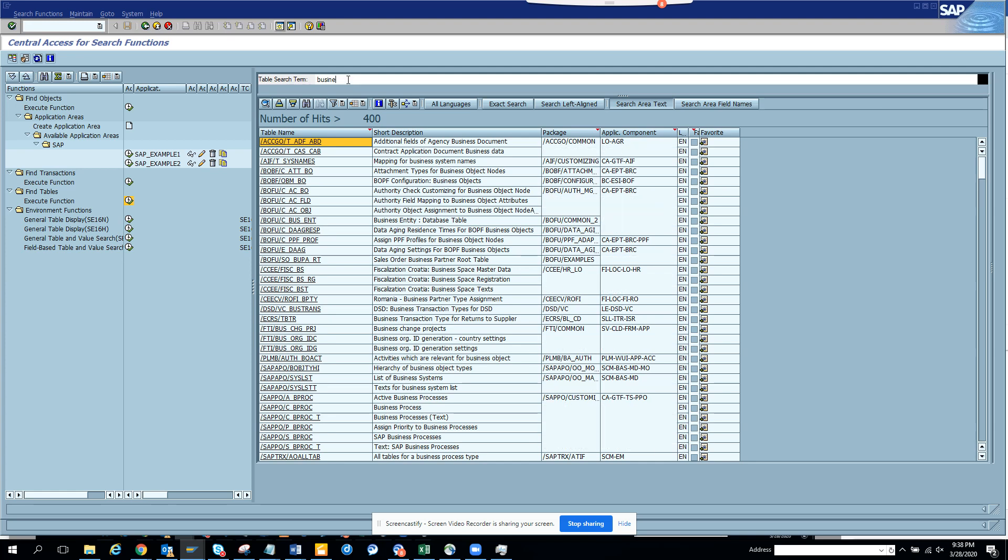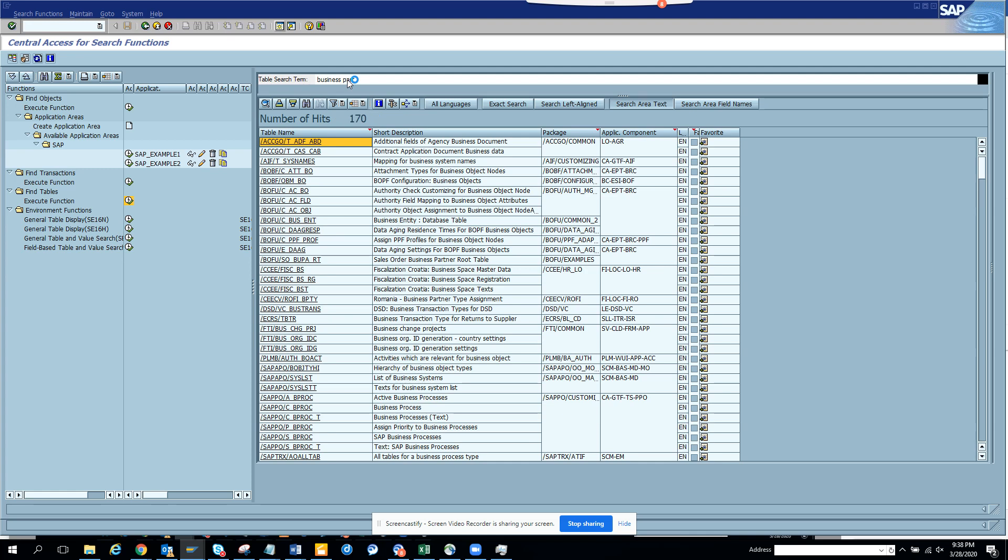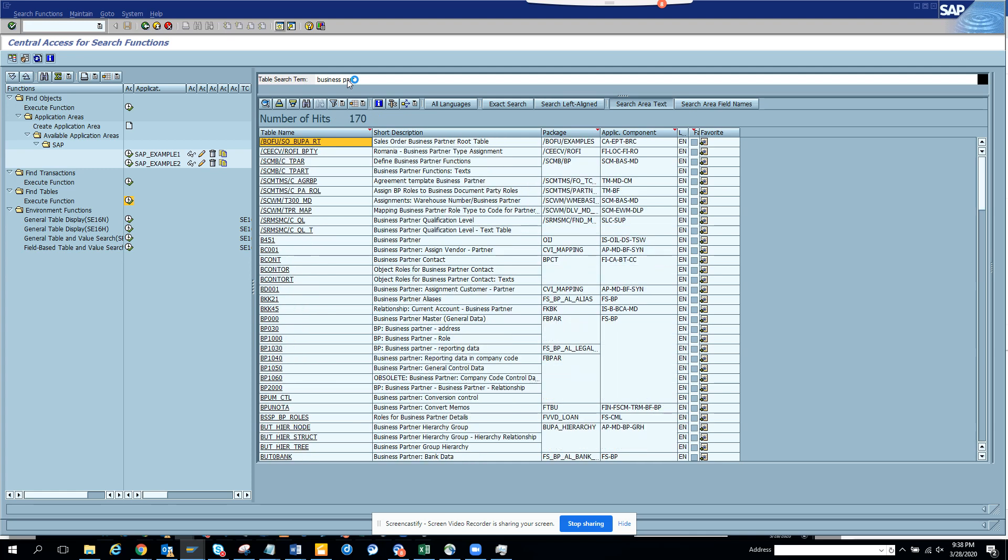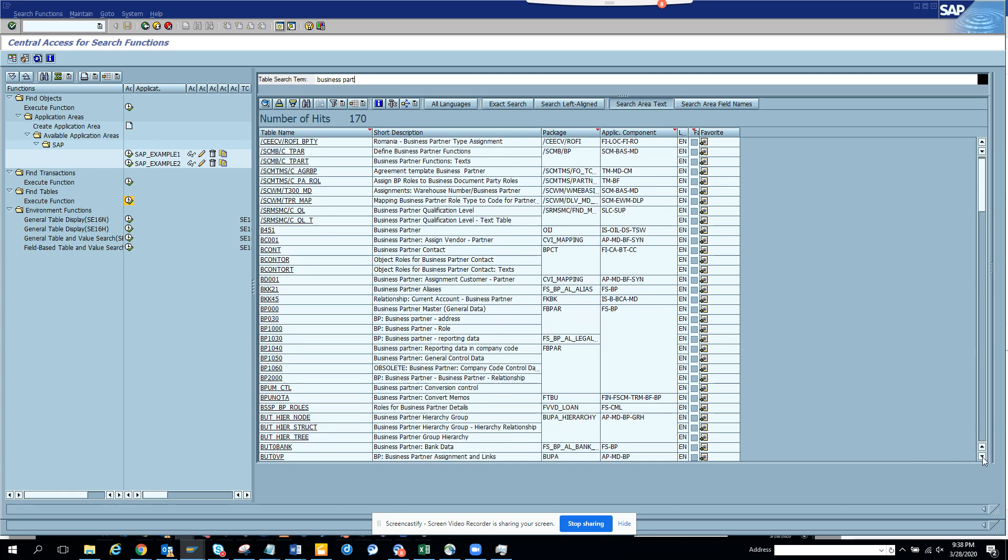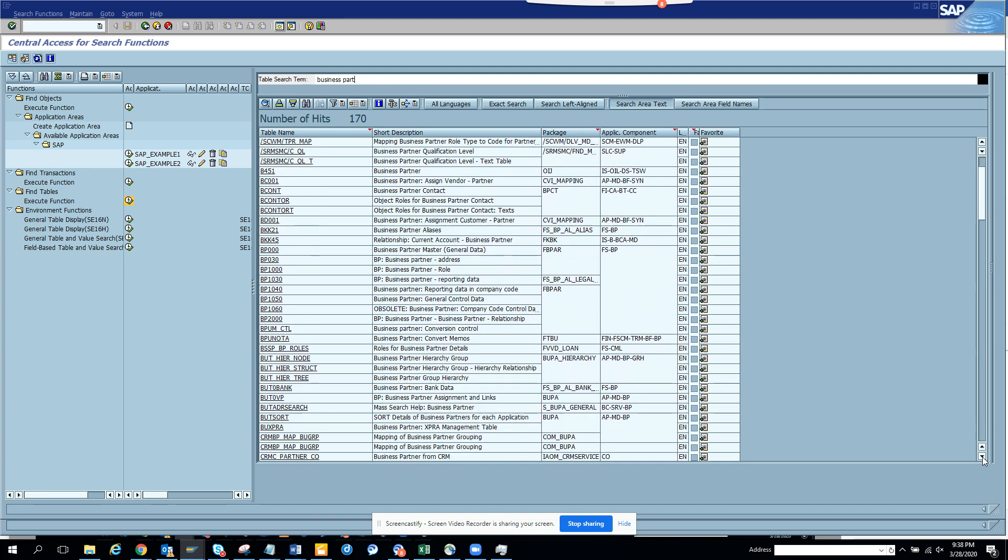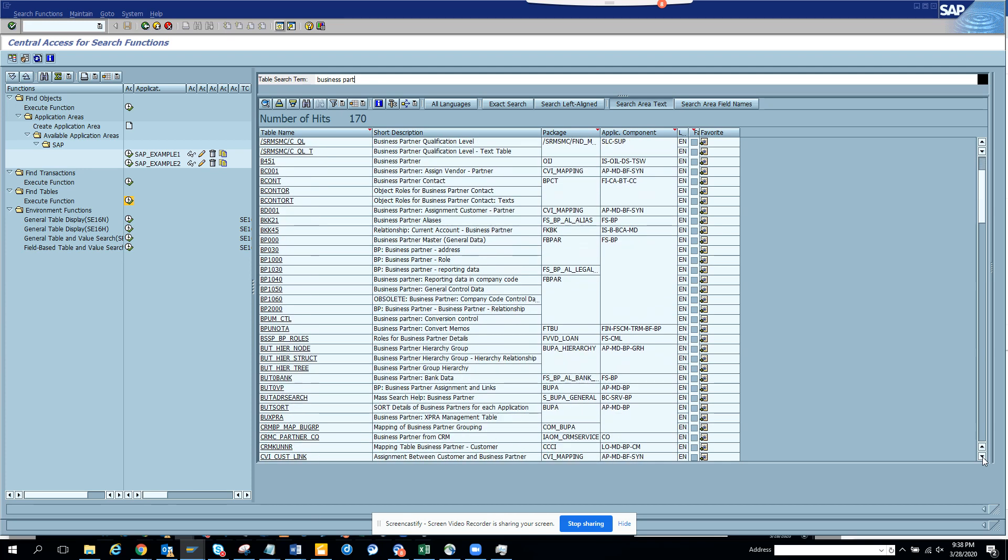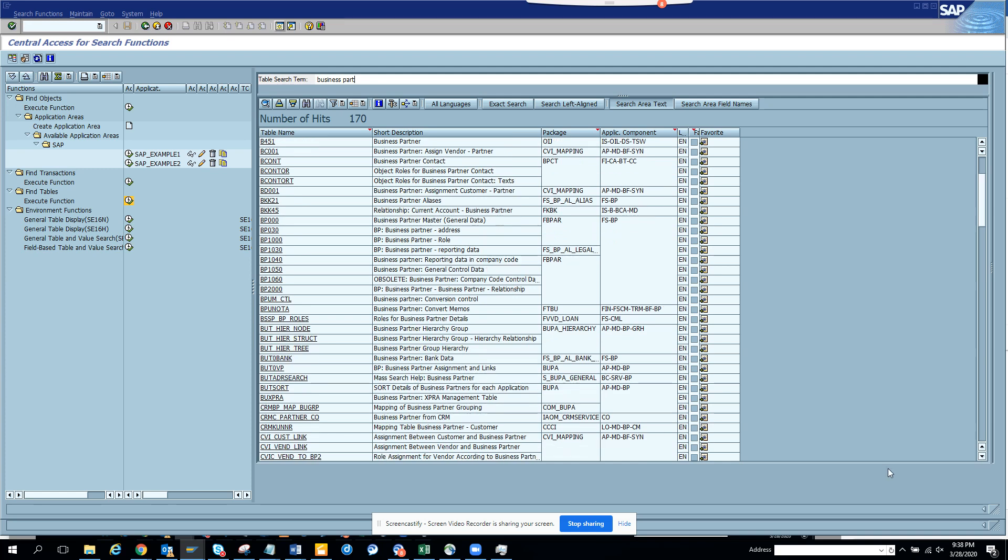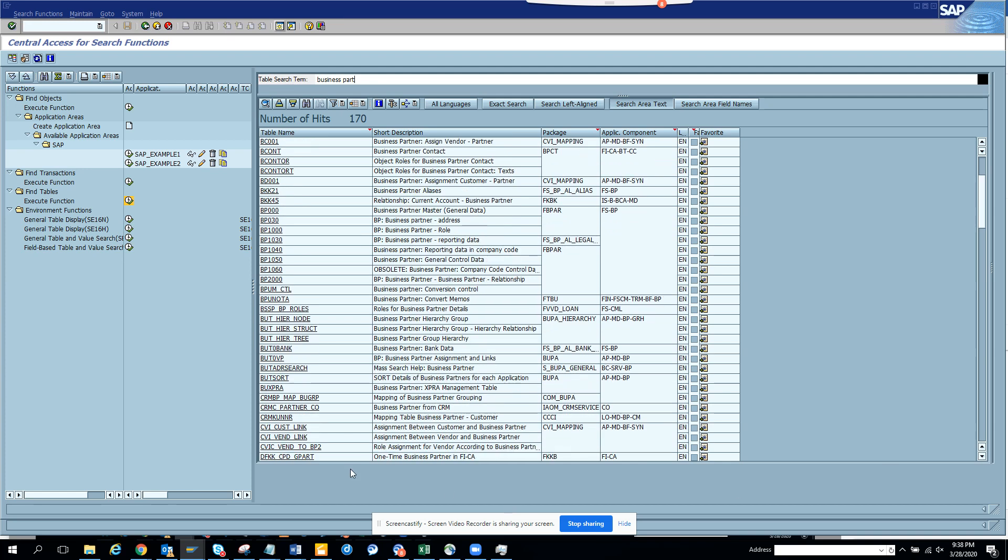Now what we can do, we can search. Since it's S4, we'll search business partner. Everywhere we are hearing BP. So I'll search some business partner. So here we put business and we go to partner. And here you get all the bunch of business partner. You see, hierarchy group, bank data. You can think of. So these are very good things. This is really nice. CVI, these are very important stuff that's in S4.